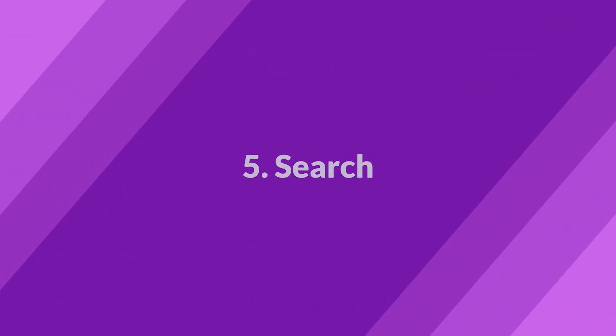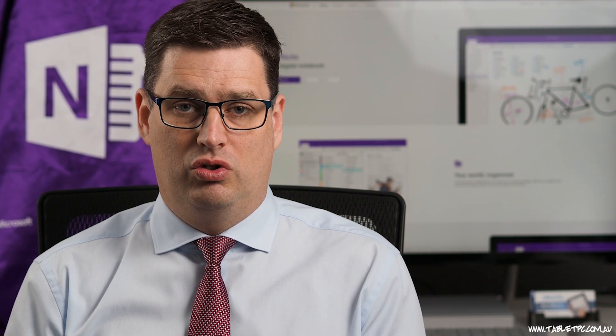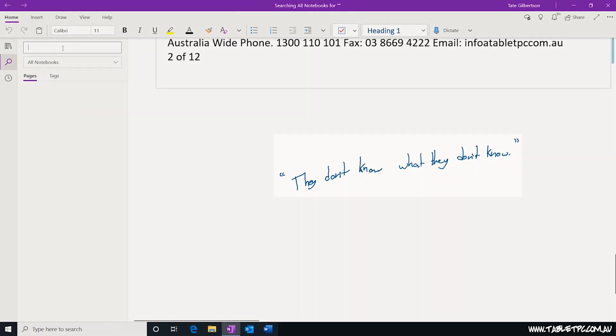Number five, one of the most powerful features in OneNote is the search. Search in OneNote will allow you to search through typed text, pictures, and handwritten notes right across your entire workspace instantly.